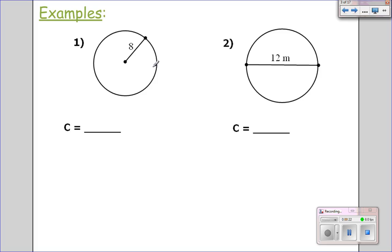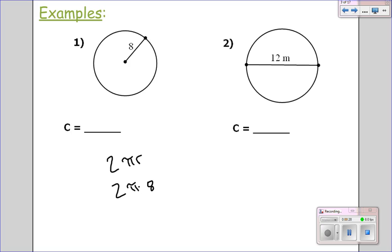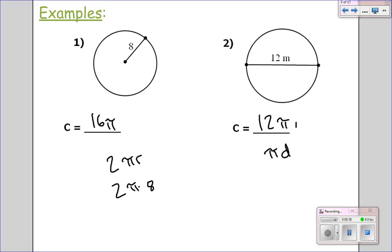So if I want to find the circumference of this circle, I'm given the radius, so 2 pi r — 2 pi times 8 is 16 pi. That's the circumference. When I come over here, I'm given the diameter, so pi d, which is just going to be 12 pi meters. That's a quick review of how to find the circumference.